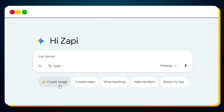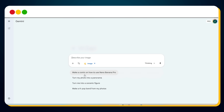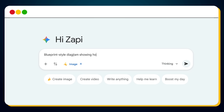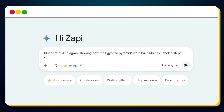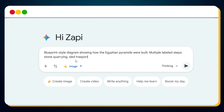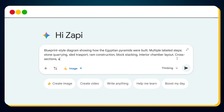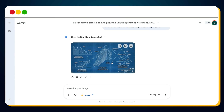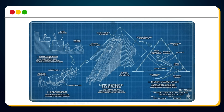If you open Google Gemini, switch to Create Image to enable Nano Banana Pro, and enter a prompt like this: 'Blueprint style diagram showing how the Egyptian pyramids were built, with labeled steps for stone quarrying, sled transport, ramp construction, block stacking, and interior chambers. Clean vector lines, cross sections, arrows, minimal color, archaeologically accurate.' Just hit generate and Nano Banana Pro will instantly create a fully detailed visual blueprint of the entire construction process.